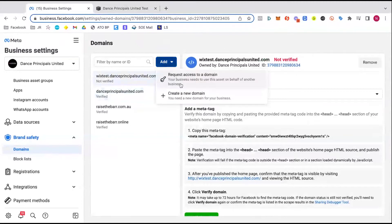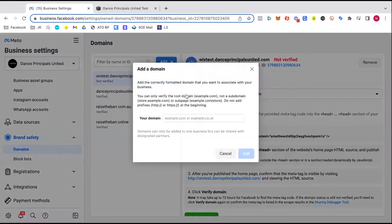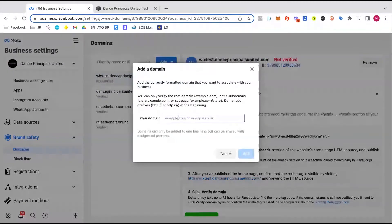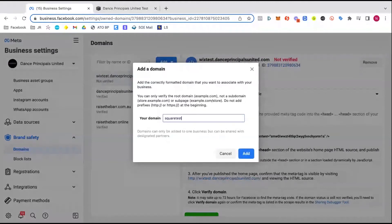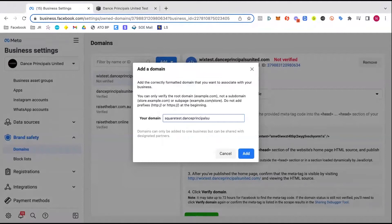So we're going to do the same thing here because I've created a new little website on Squarespace. And I've called it squaretest.danceprinciplesunited.com.